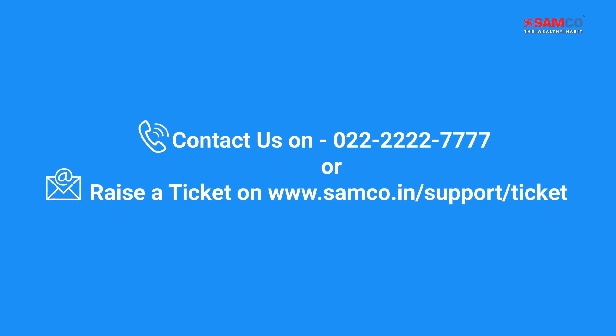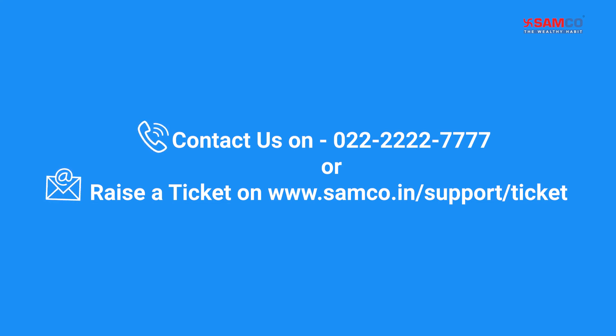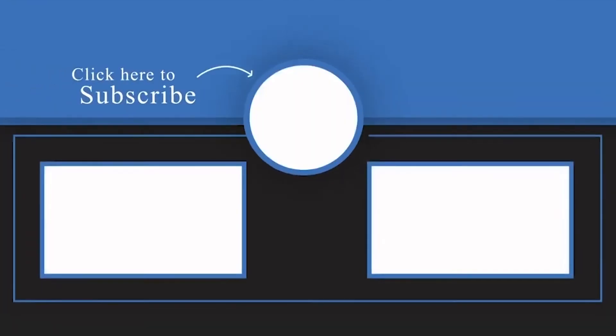If you have any queries, then contact us on 022-2277-2277 or raise a ticket on www.samco.in/support-ticket. Don't forget to like, comment, share, and subscribe for more videos. Thank you.